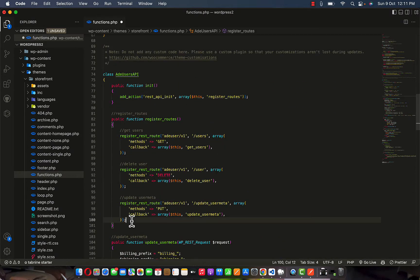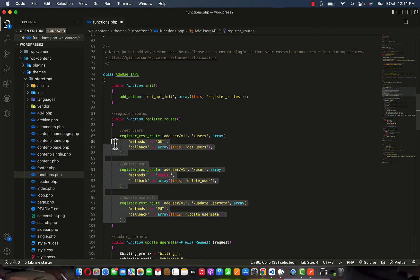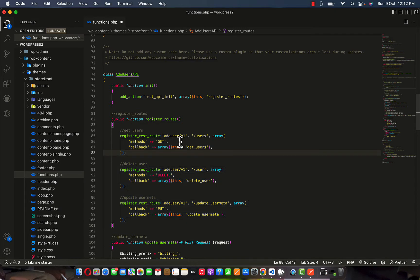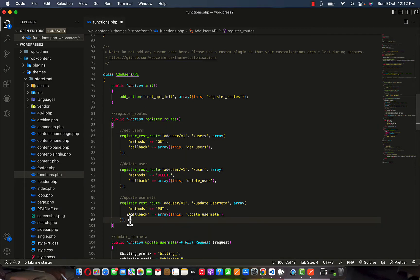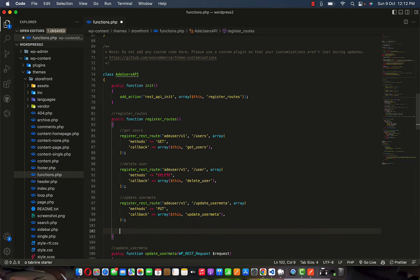If you already have an existing init method for your API, you can append it to it. I already have a register route here, so I can just append it to what I already registered since I have this REST API init activated. I'll use this method to add the new route, moving it down to the next one.